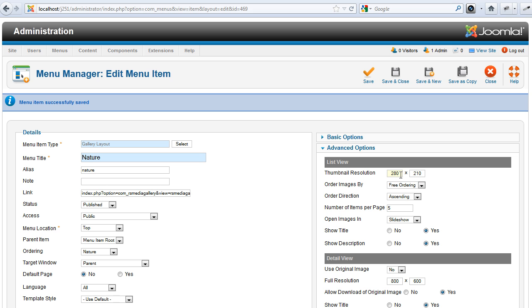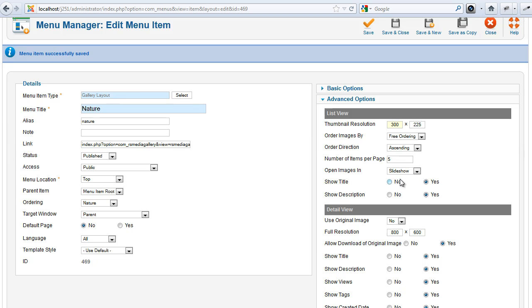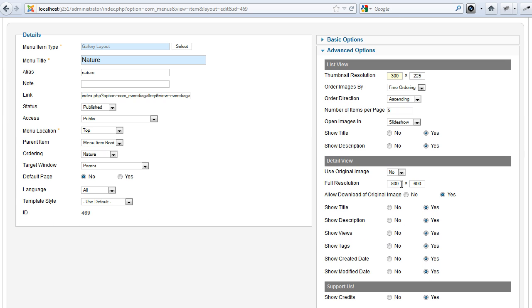Set up the list parameters, the detailed view parameters, and publish the images.